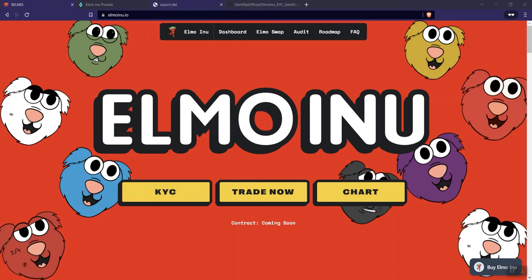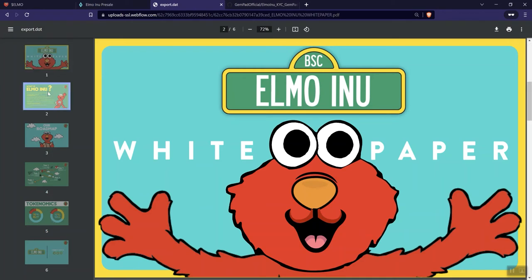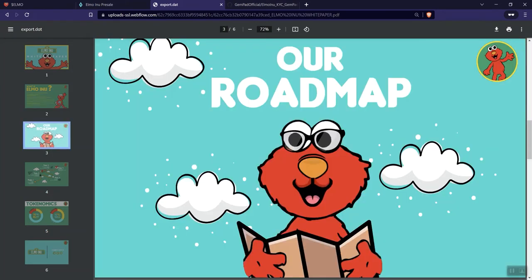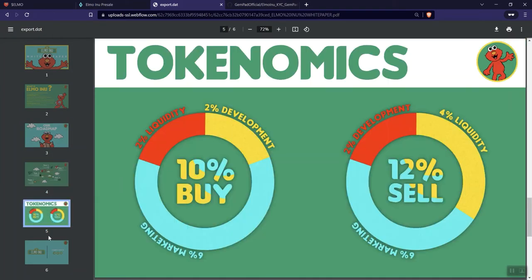So with that said, let's see here. This is the white paper. So I'm going to kind of jump around for a minute. So there's only six pages, not a whole lot to the white paper. But again, it's a meme project, so not really expecting a whole lot in terms of the white paper.